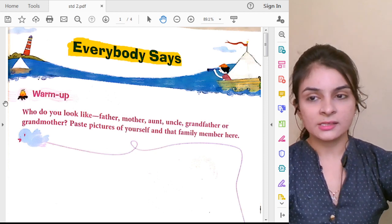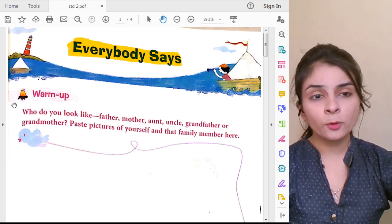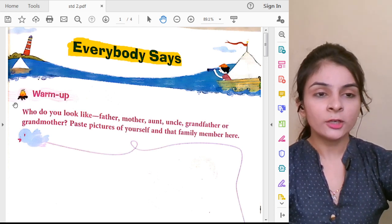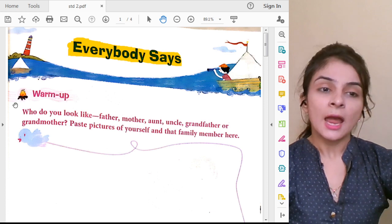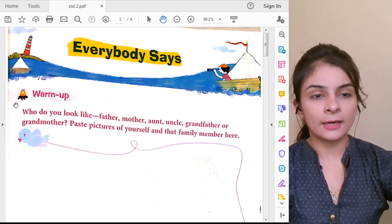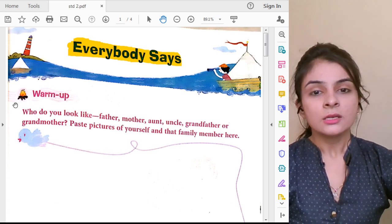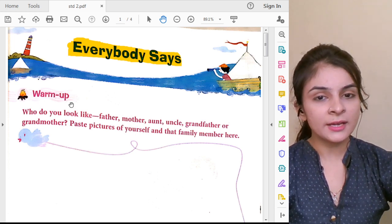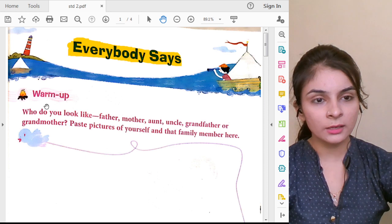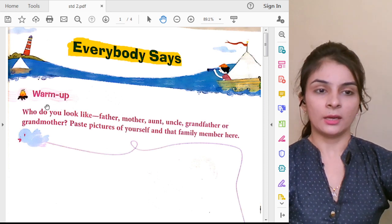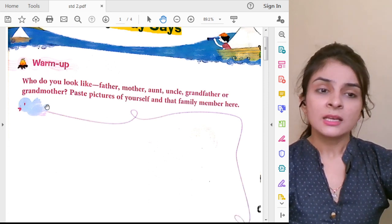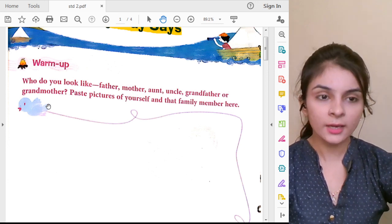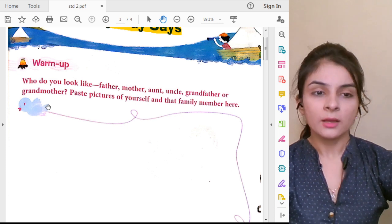Before we start, I am going to explain an activity that you have to do at your home. Look at this warm-up exercise — everyone can see this warm-up exercise. It is a small activity you have to do at home. Will you do this at home? Yes.